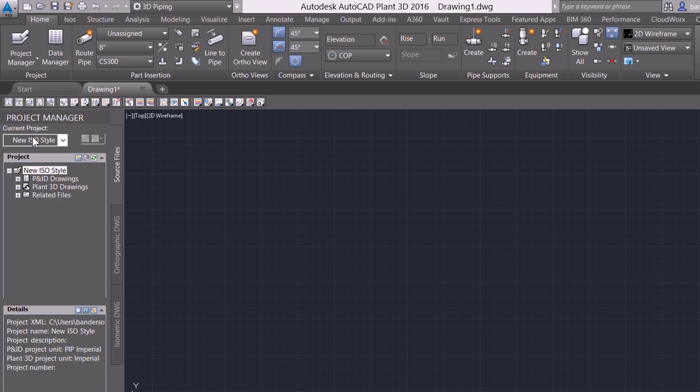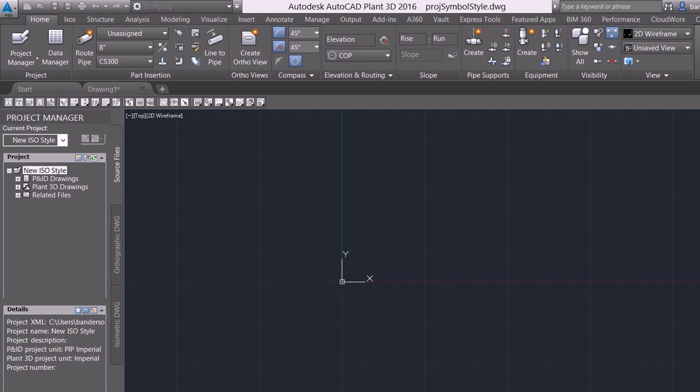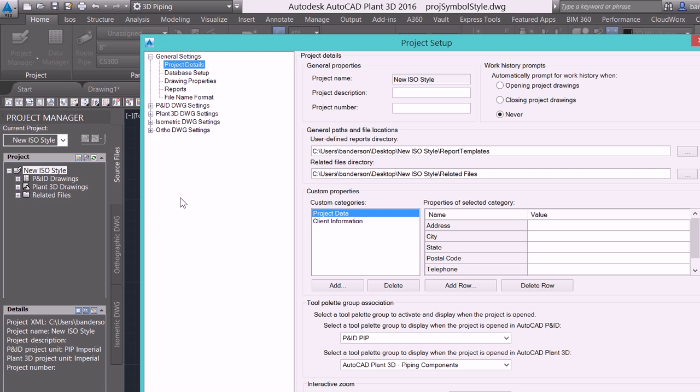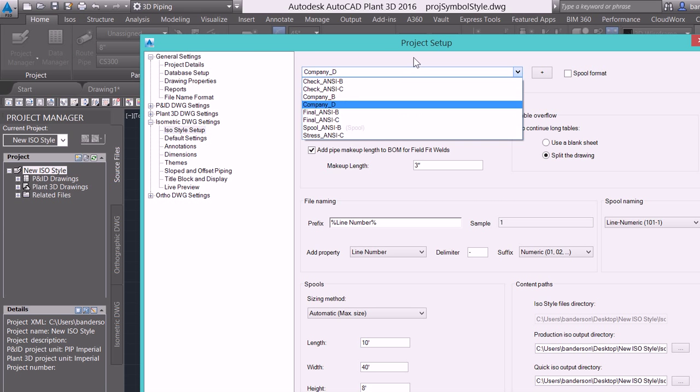Here I have a new project open and if I come into the project setup for this I can scroll down inside of here and I can view my ISO styles.